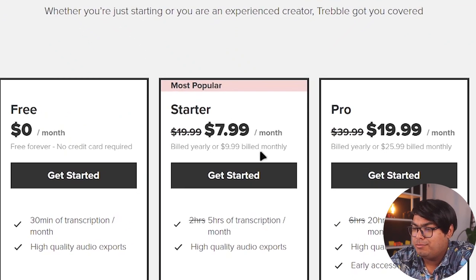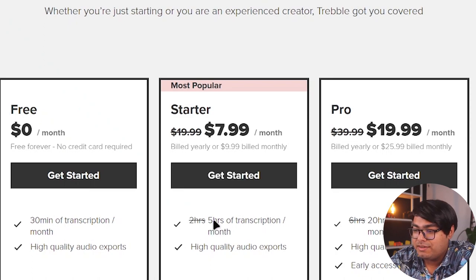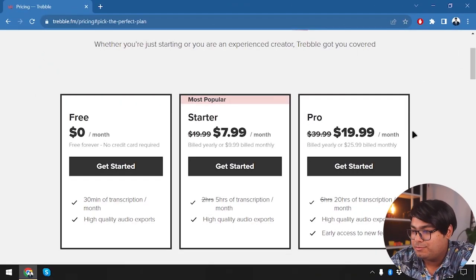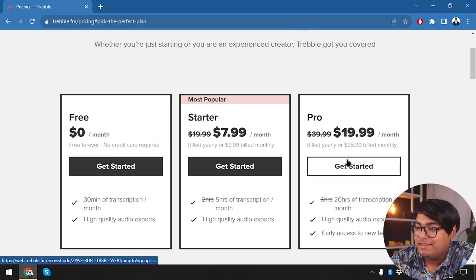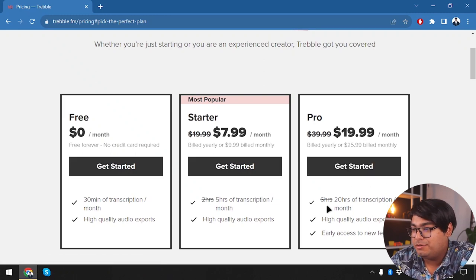The starter plan gives us 5 hours of transcription per month and high quality audio exports. Then we have the pro plan which is going to cost us $19.99 per month if billed yearly, and $25.99 per month if billed monthly.